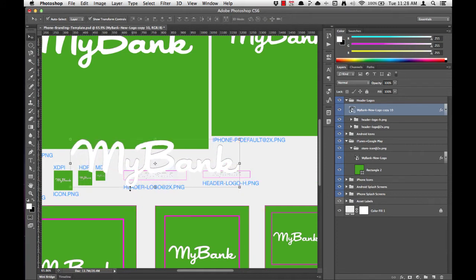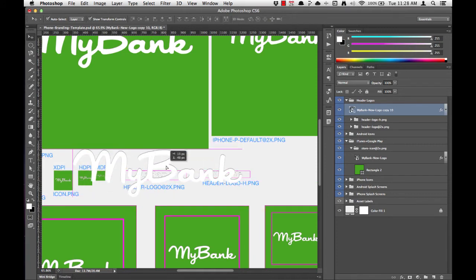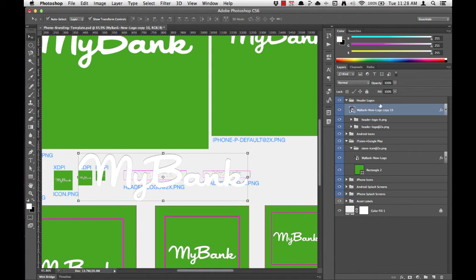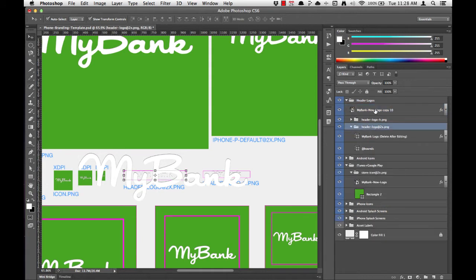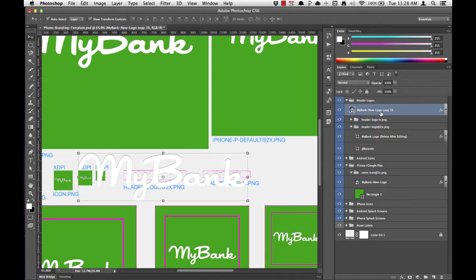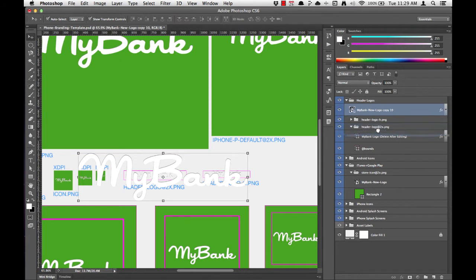First I'm going to customize the header logo at 2x. To do this, I'll move the new MyBank logo into the header logo at 2x folder. I'll expand that in the layers list, grab my new MyBank logo layer, and move it down to the top of the group.